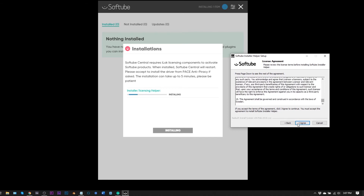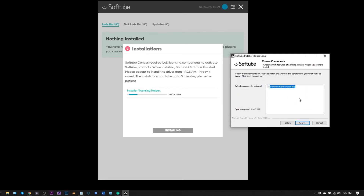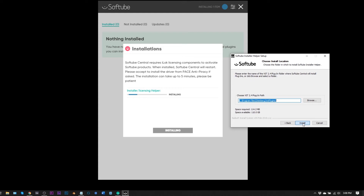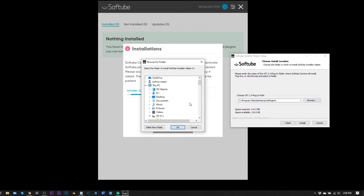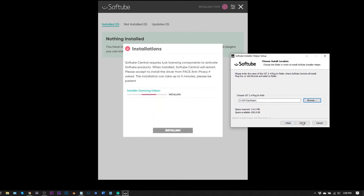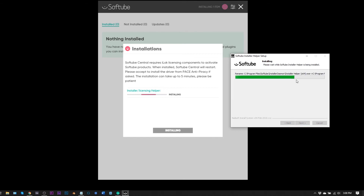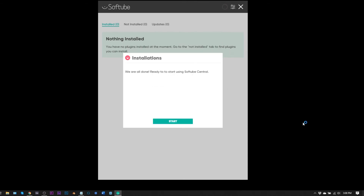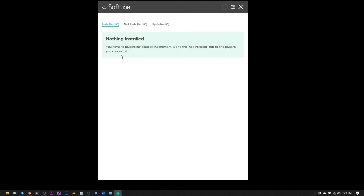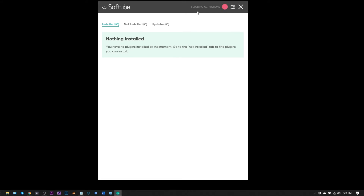Read and agree, confirm yes to what you want to install. It will ask you to choose your VST files location — if you're unsure, keep the default. I'm changing it to a custom location on my D drive. Click OK, confirm VST 2, hit 'Install,' then 'Finish.' It will close out and reopen, then check for updates.